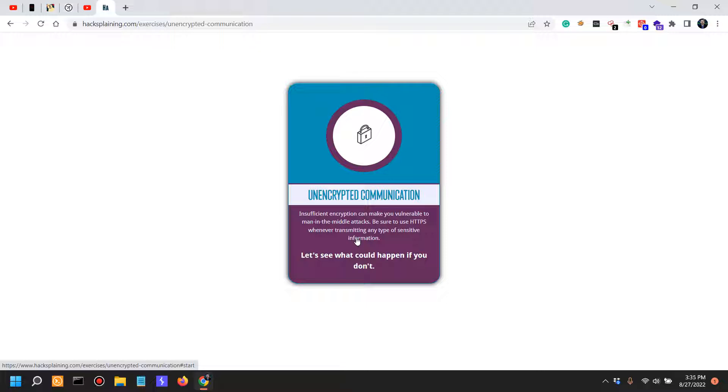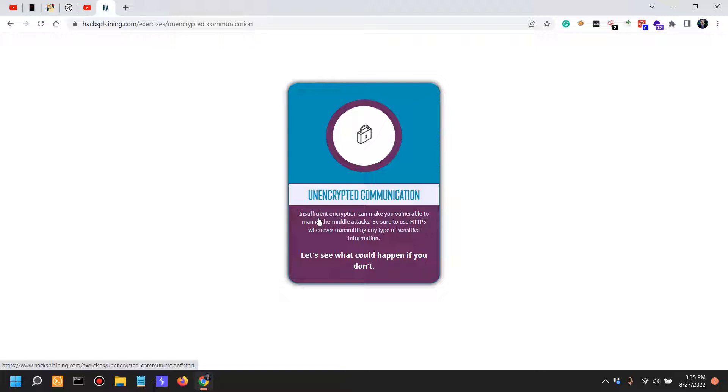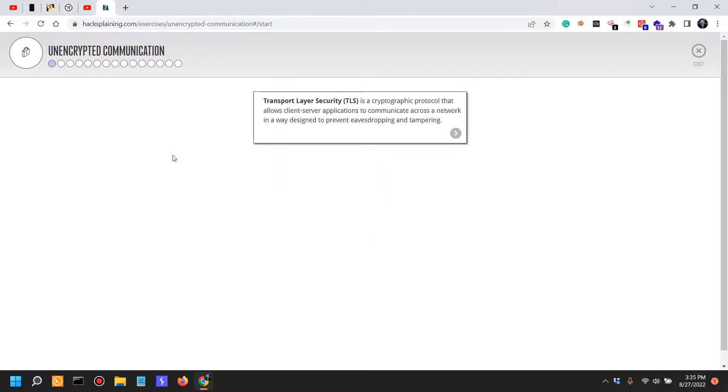The browsers even force HTTPS unless you actually go deep into the settings and disable that feature. I've only done that for some tests that I've been doing on a couple of clients, but otherwise I wouldn't say that it applies.